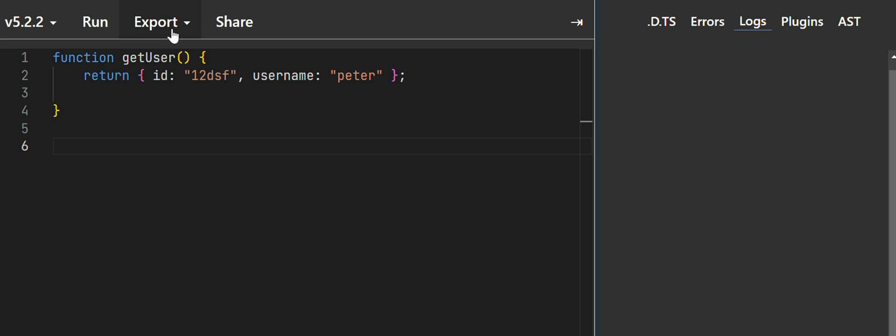Hello guys, so today I'm going to show you how to solve the error 'cannot destructure property of undefined'. I've got my function here, getUser, which basically returns a user object.